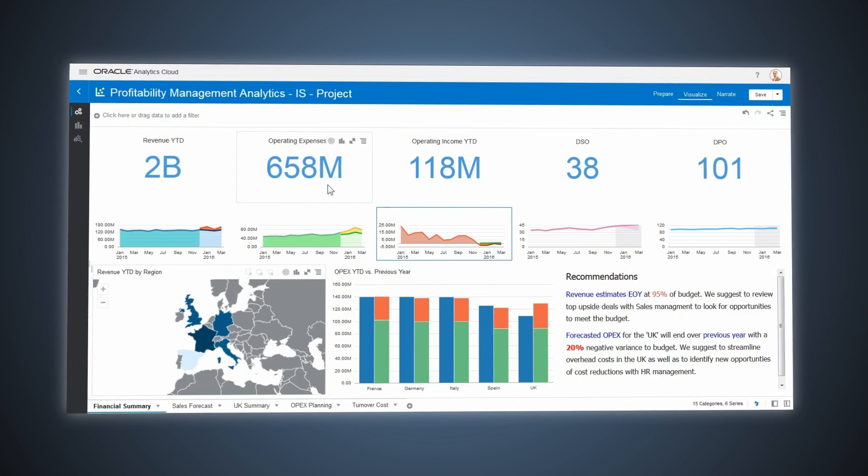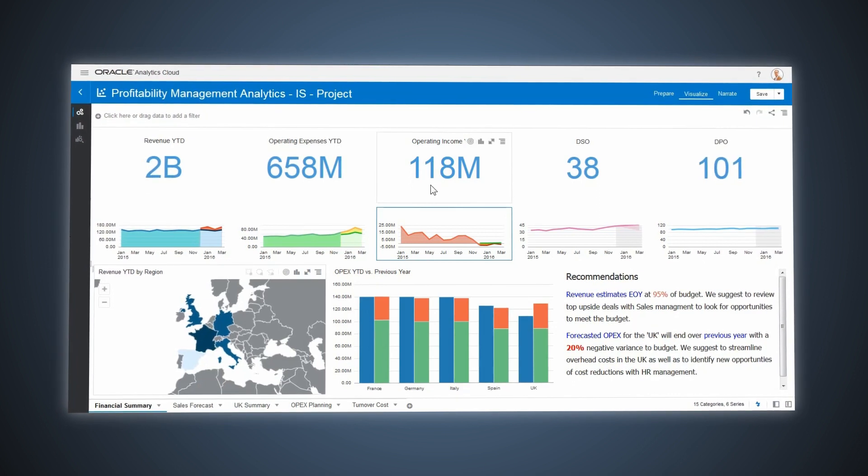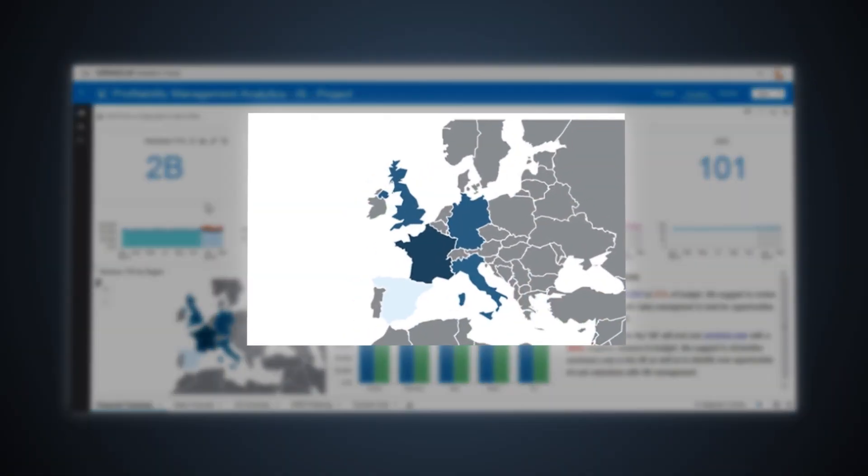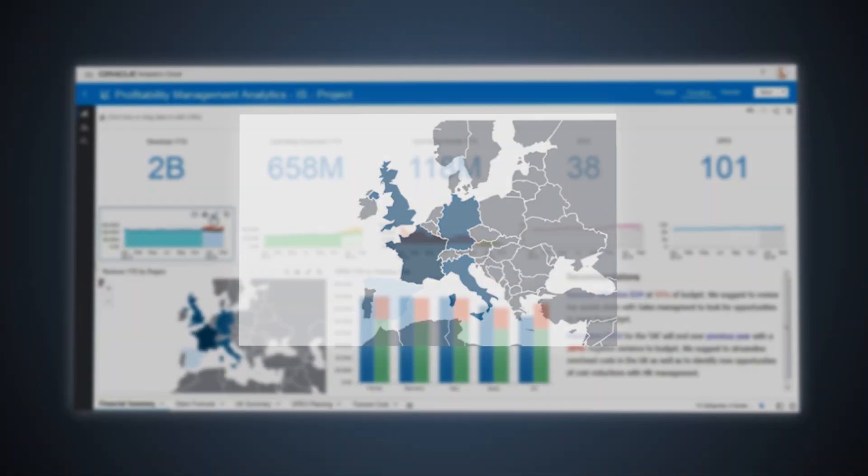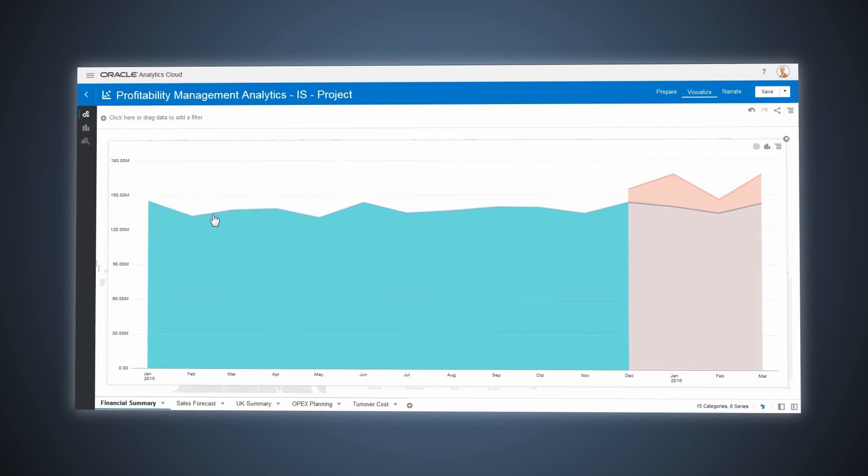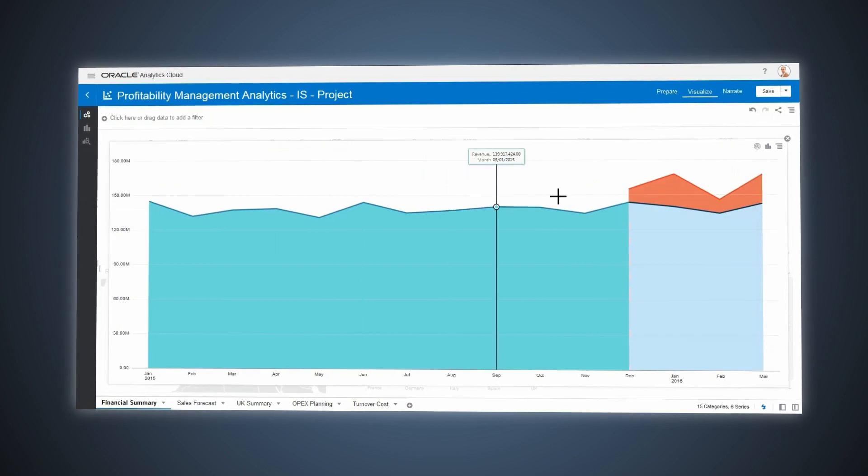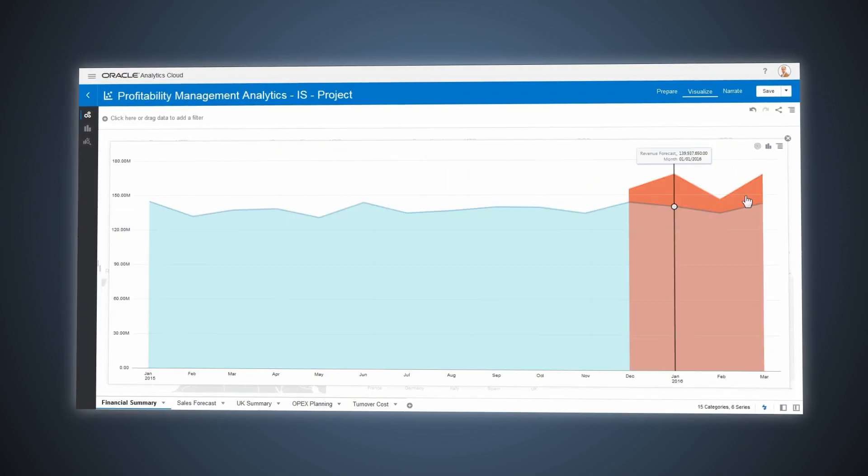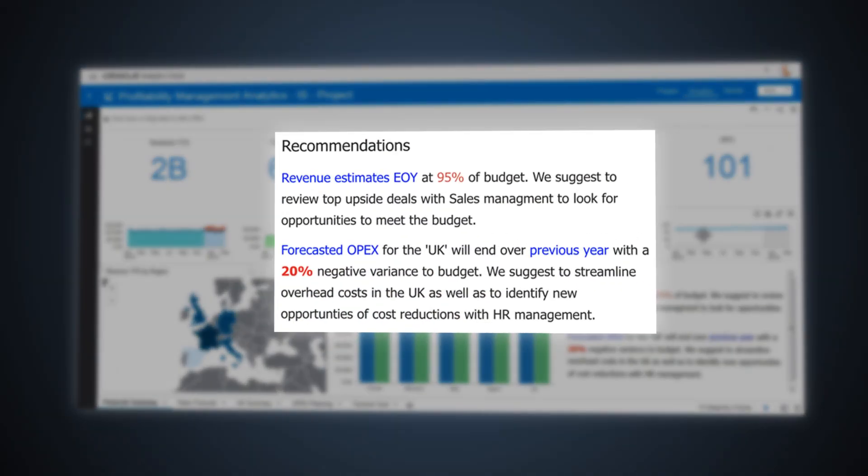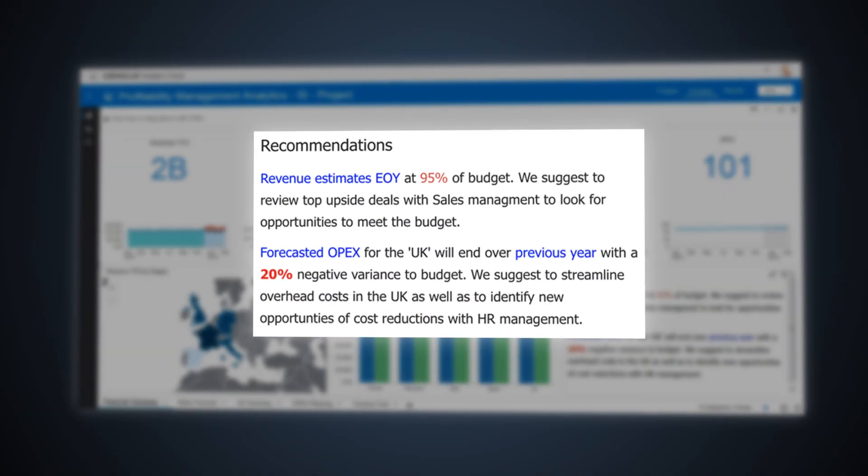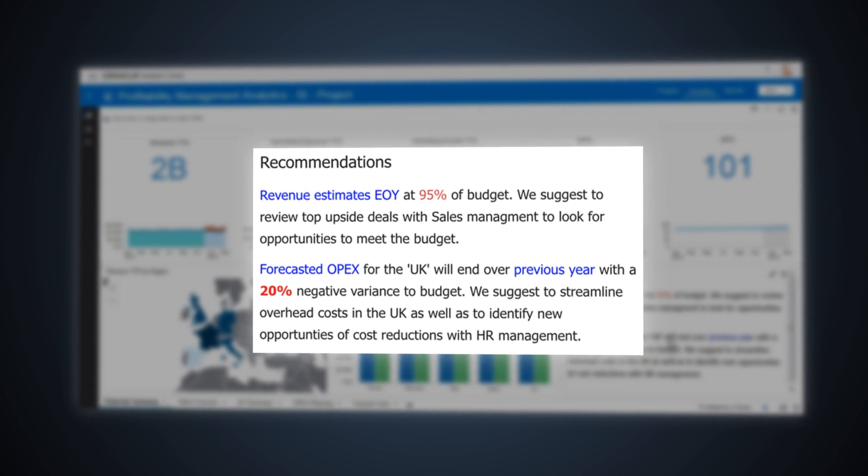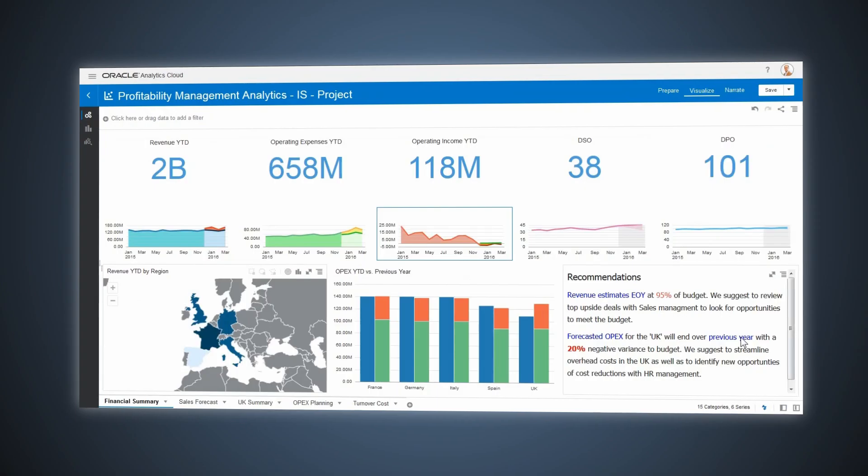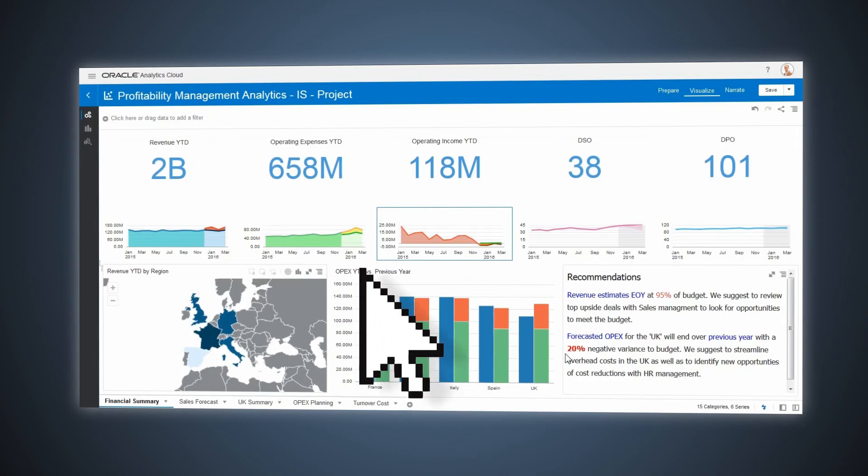Smart visualizations show that the UK is the source of the profit variance, and the projections for the upcoming quarter don't show any rebound. Oracle AI recommends looking at local sales forecasts. How to recover from this situation?